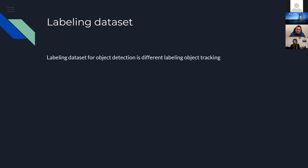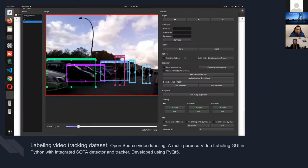The labeling of videos for object tracking is different from labeling for object detection, because labeling videos in order to train your tracking method is challenging — you need to account for the data across frames as well.